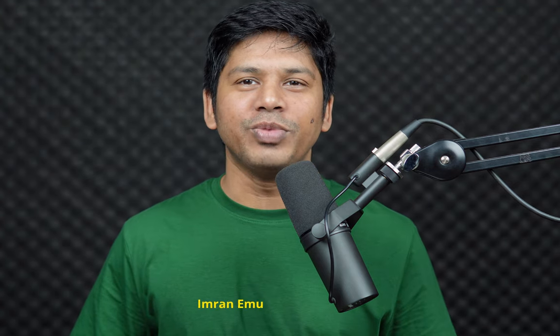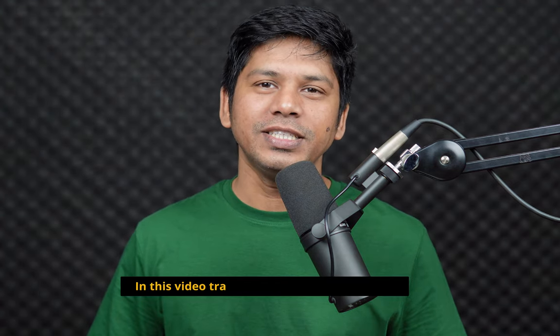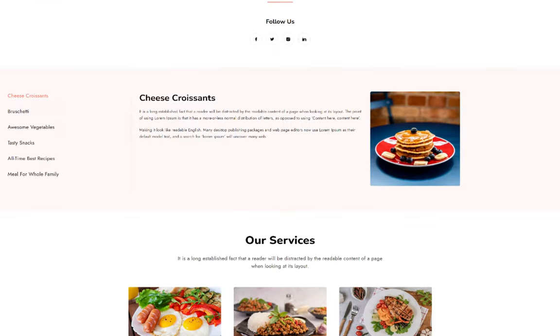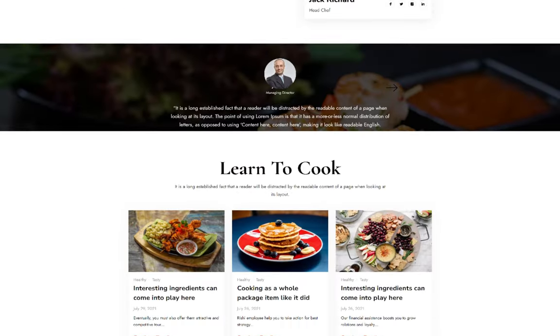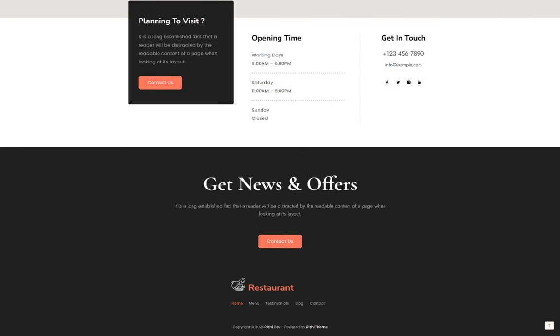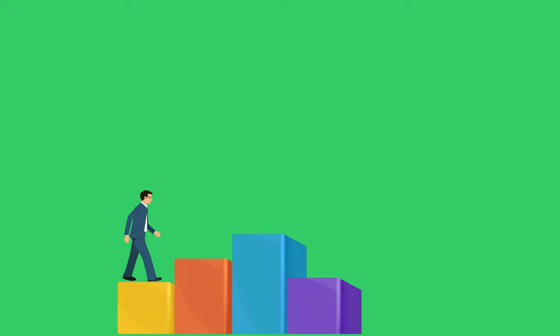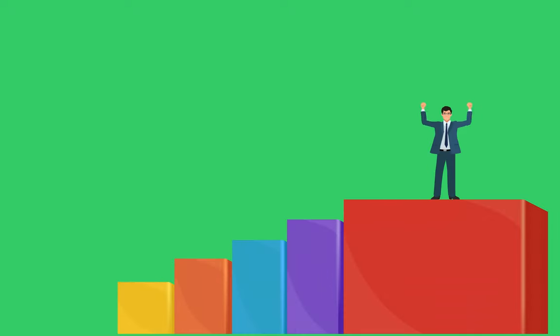Hi everyone, this is Imran from ThemesCode. Today in this video training I'm going to show you how to create a beautiful and responsive restaurant website using free tools like WordPress CMS and Elementor page builder. I will show you everything step by step in the easiest way. Let's see the website we are going to create in this video training.